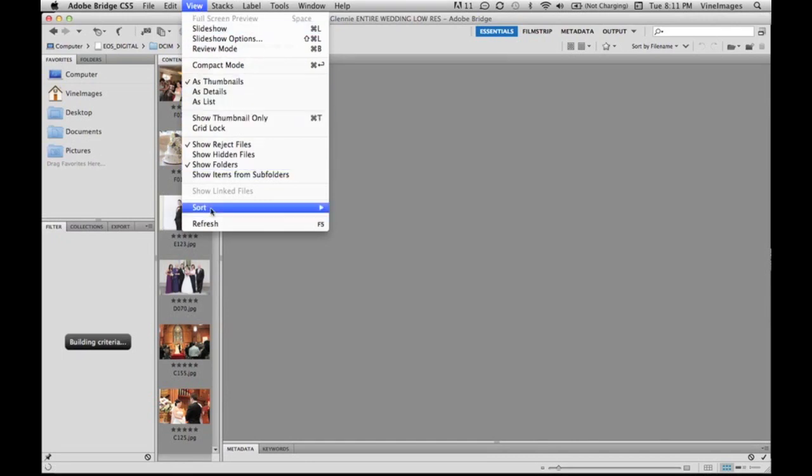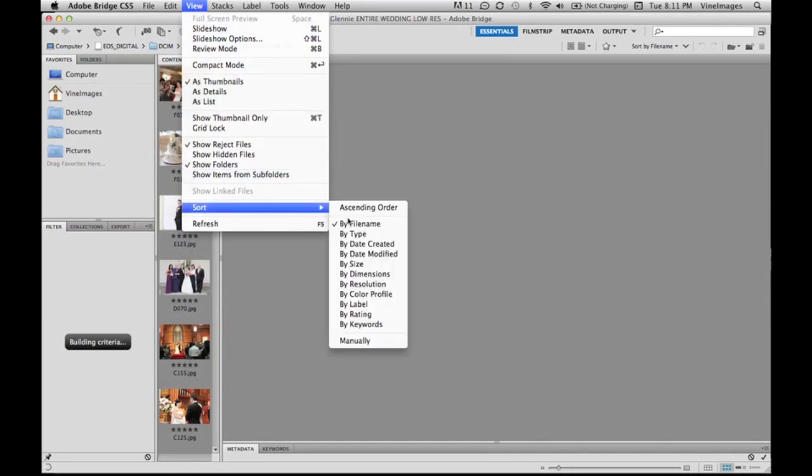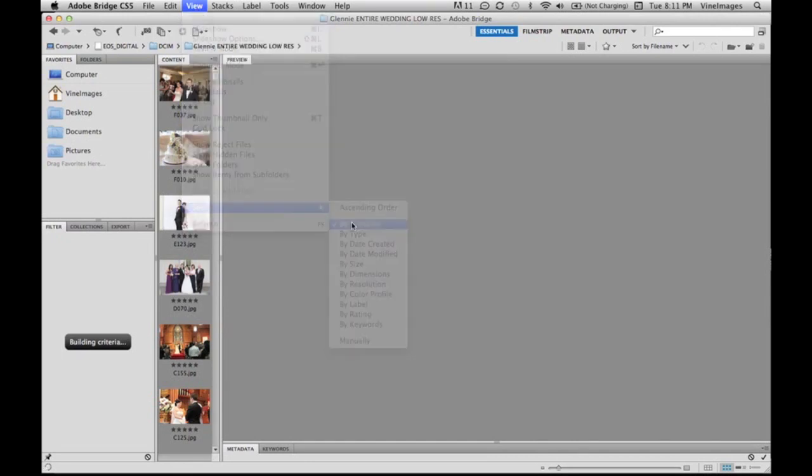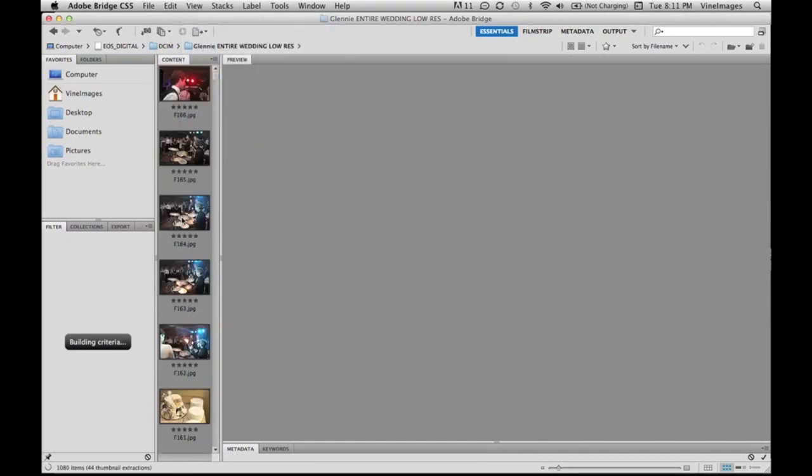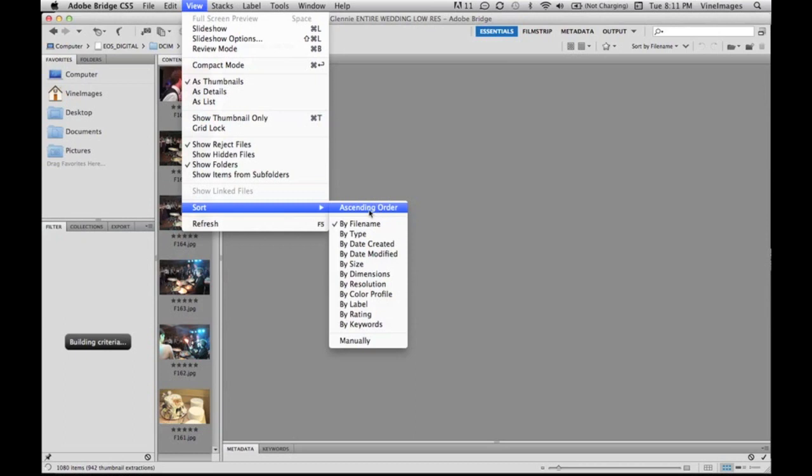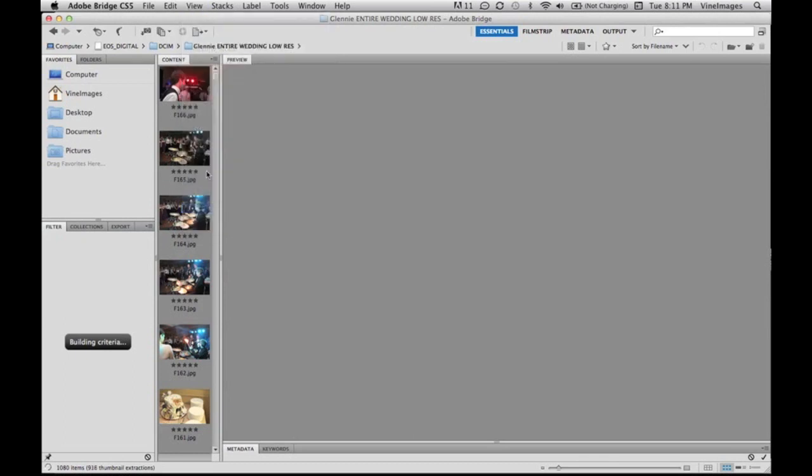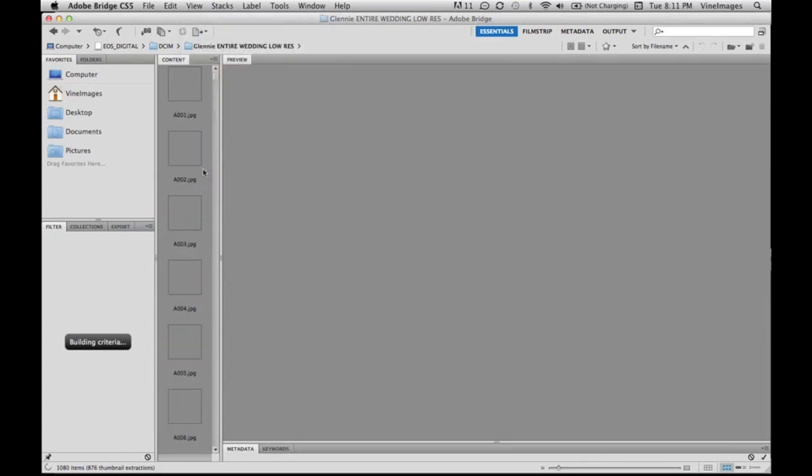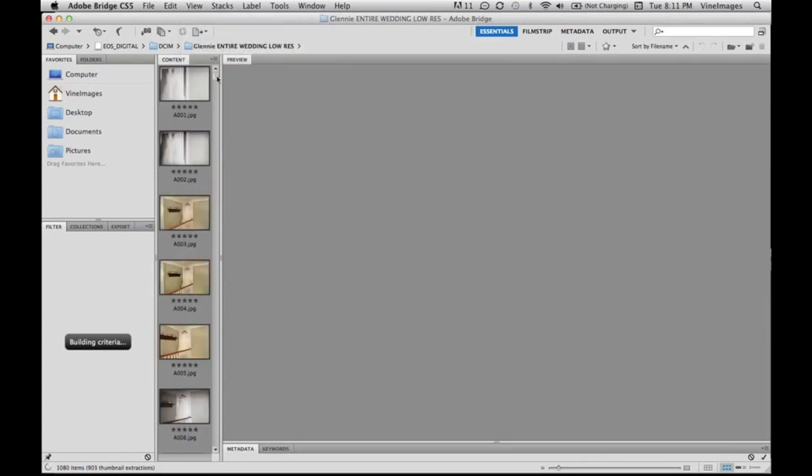So I just opened up a recent wedding and we're going to sort by file name. We're going to view and sort in ascending order just so it's in order of the day.